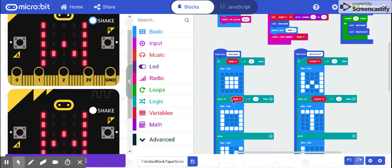After I send the hand to the other micro:bit, my micro:bit receives the hand from the person I am playing.